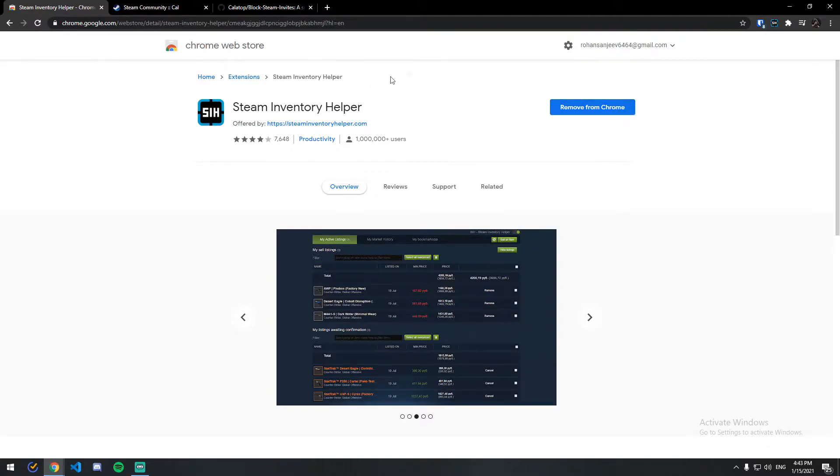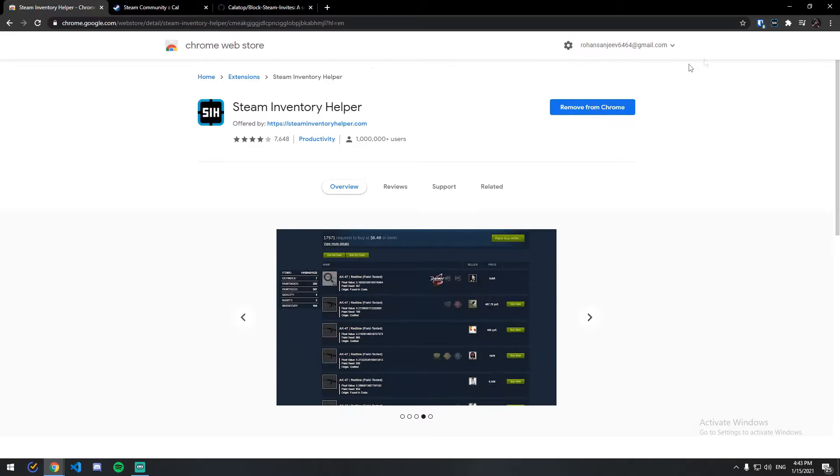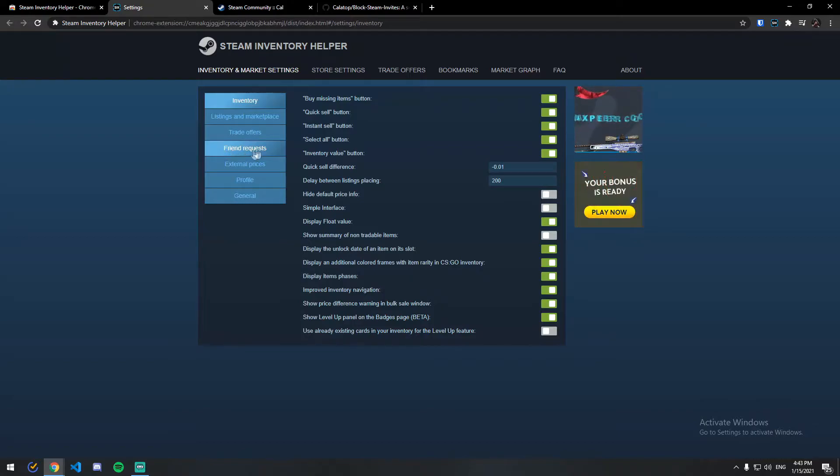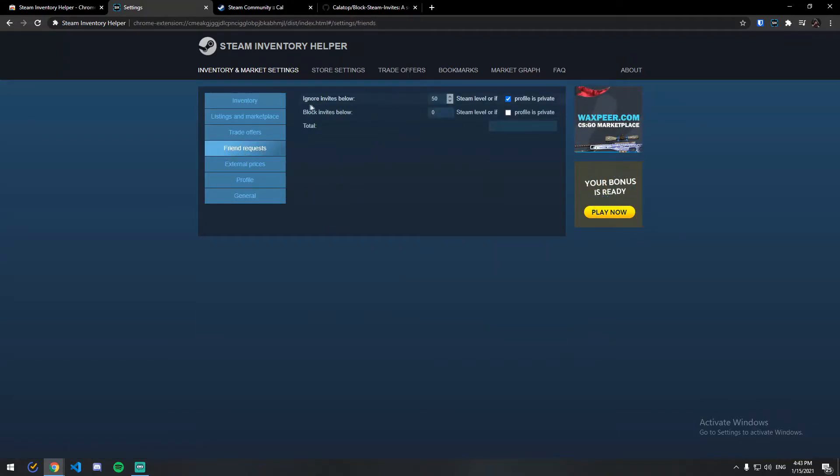So once you add your extension to your Chrome, just click on it and click on settings. And here as you can see there's an option called Friend Request. Click on it.